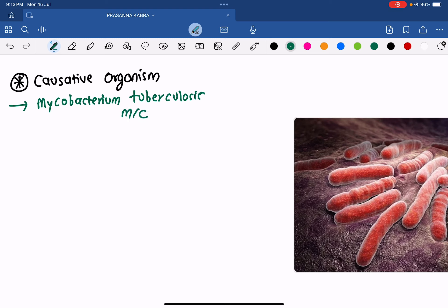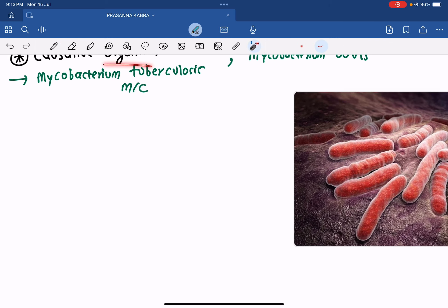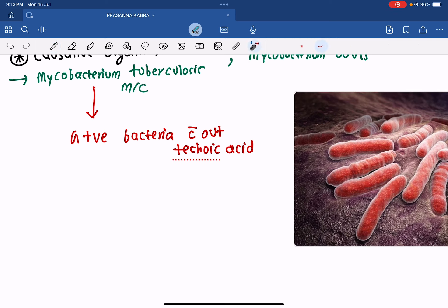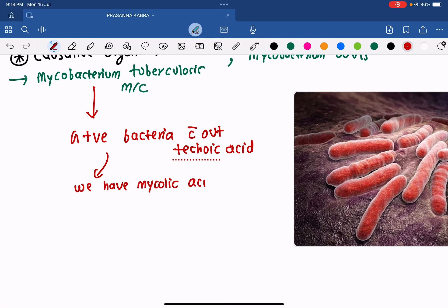Tuberculosis is caused majorly by Mycobacterium tuberculosis, and other bacteria such as Mycobacterium bovis. Now, Mycobacterium tuberculosis is a gram-positive bacteria without teichoic acid. In most gram-positive bacteria, the cell wall contains teichoic acid, but Mycobacterium tuberculosis is one exception — instead, it has mycolic acid in its cell wall.